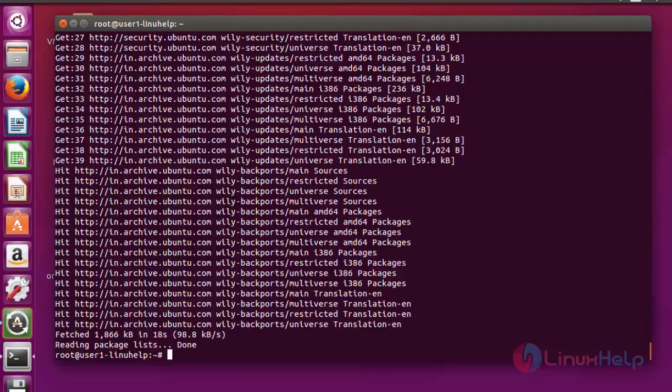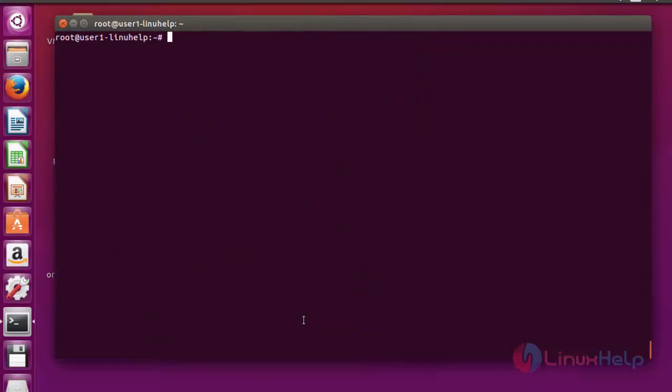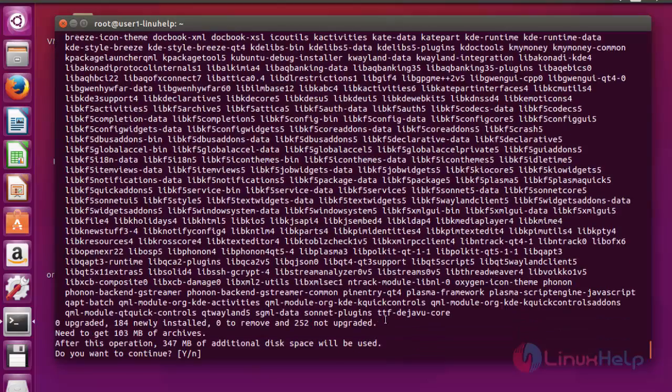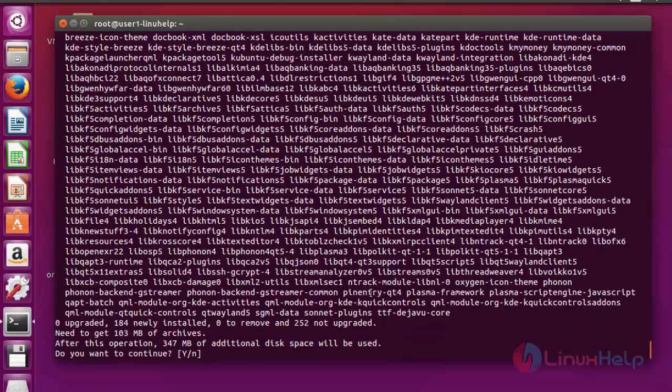Next step, I am going to install the KMyMoney package. Use the following command to install: apt-get install kmymoney. Press enter now. Now press Y to continue.